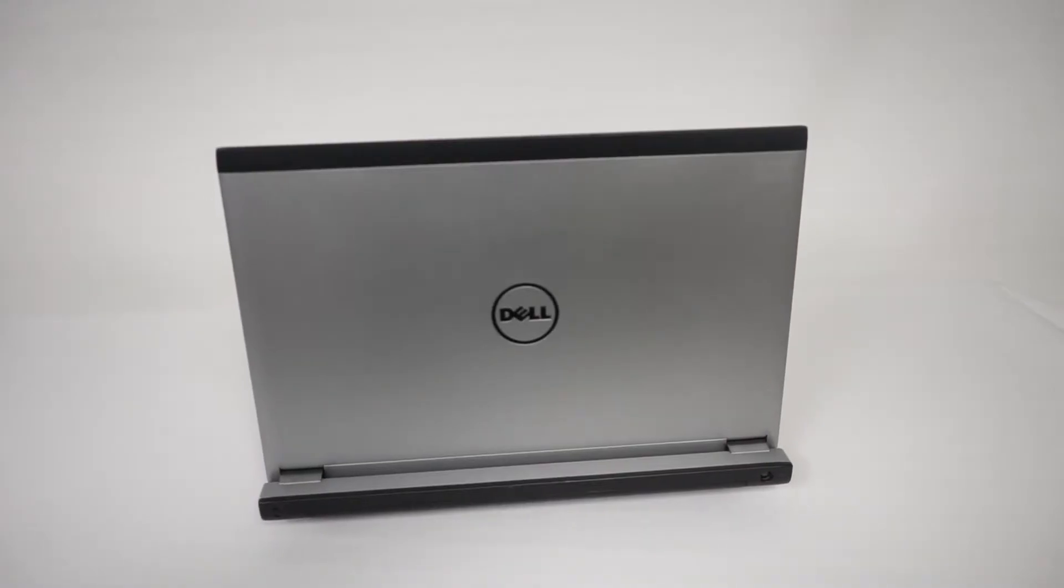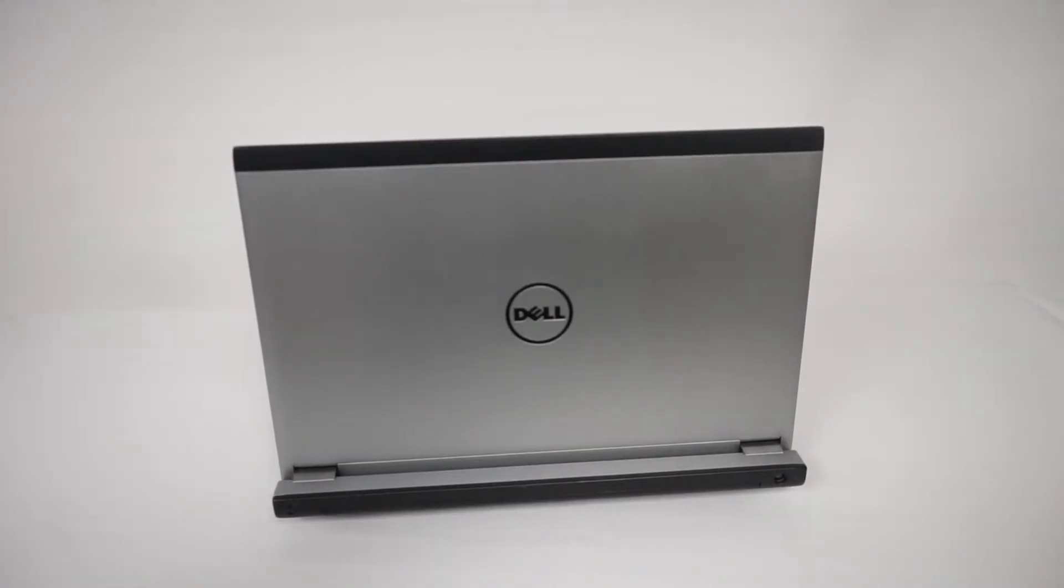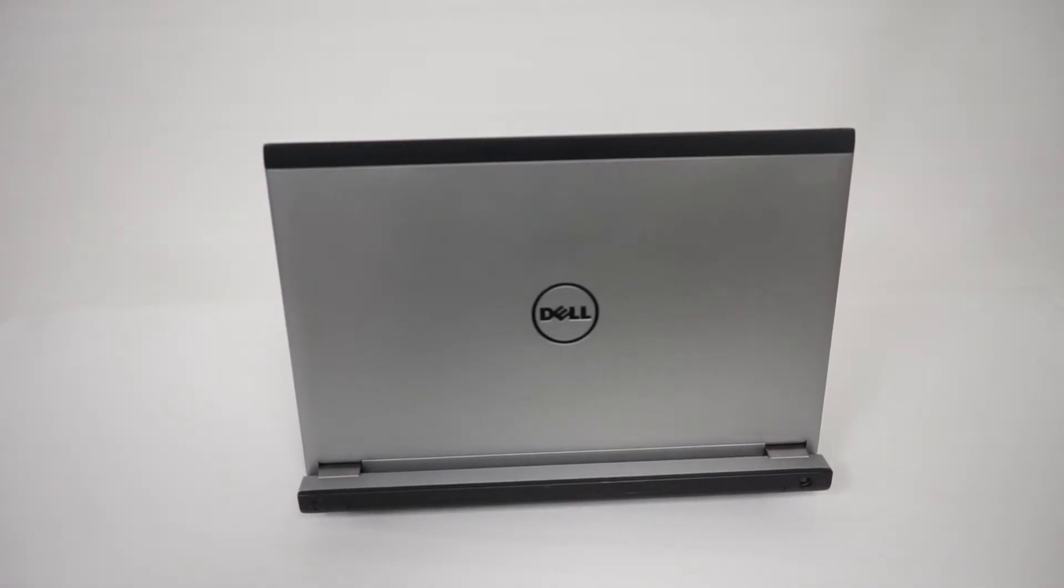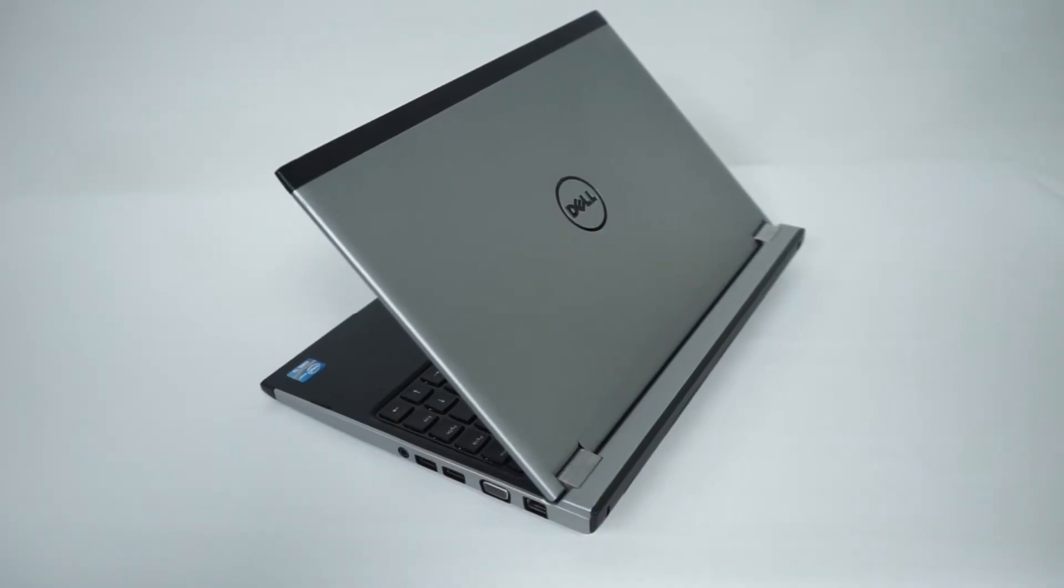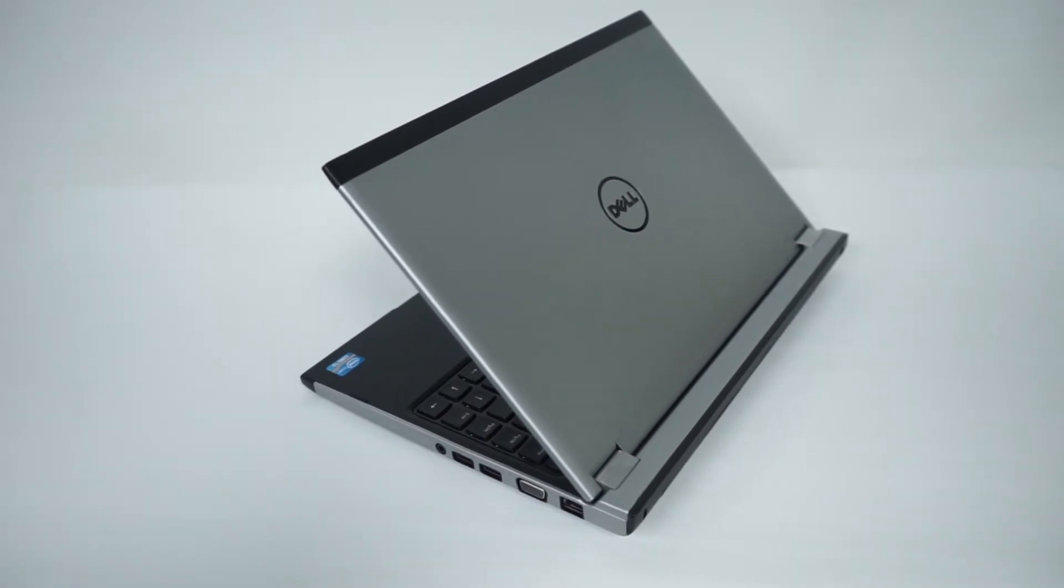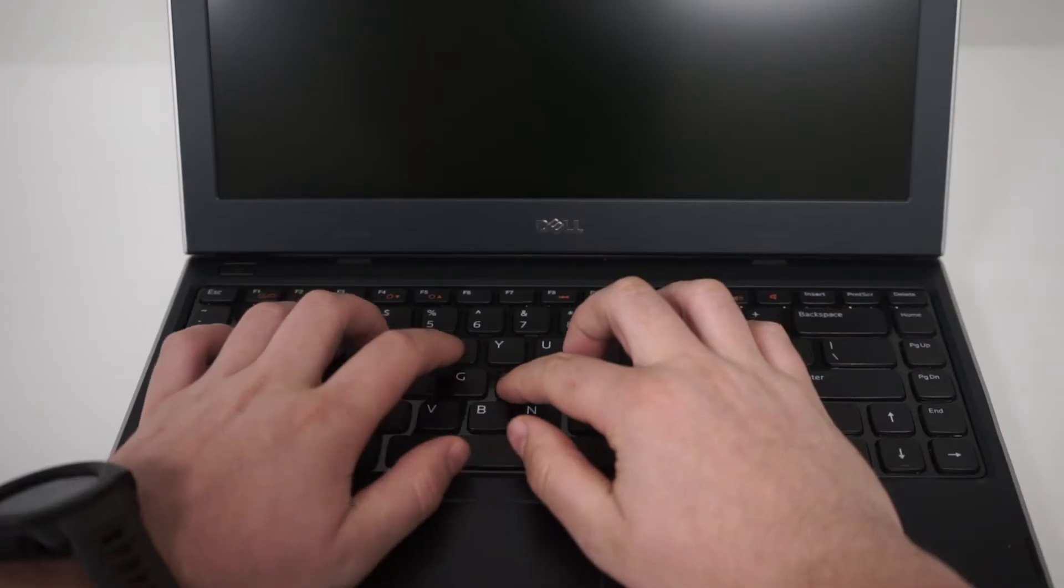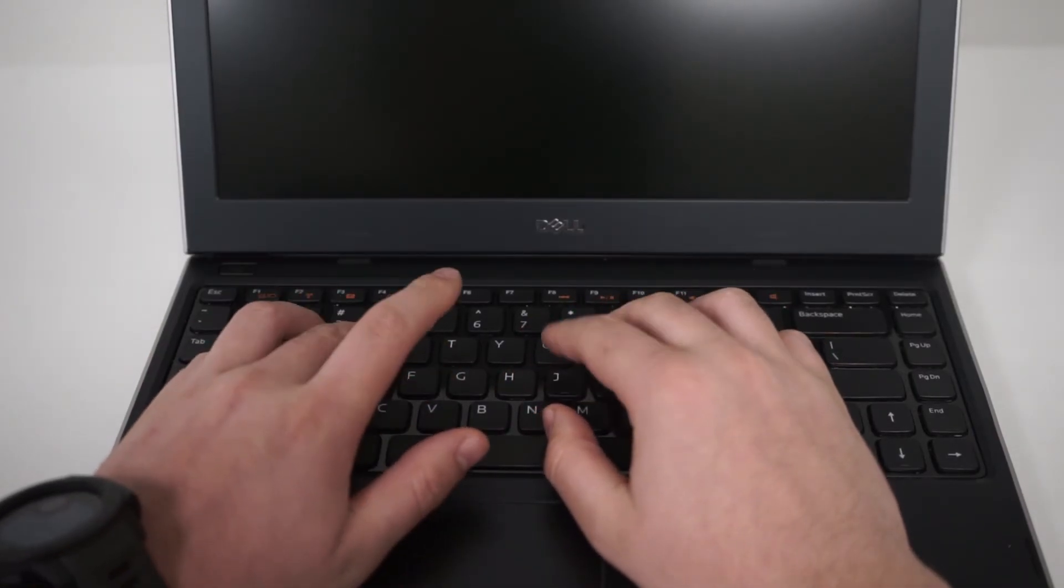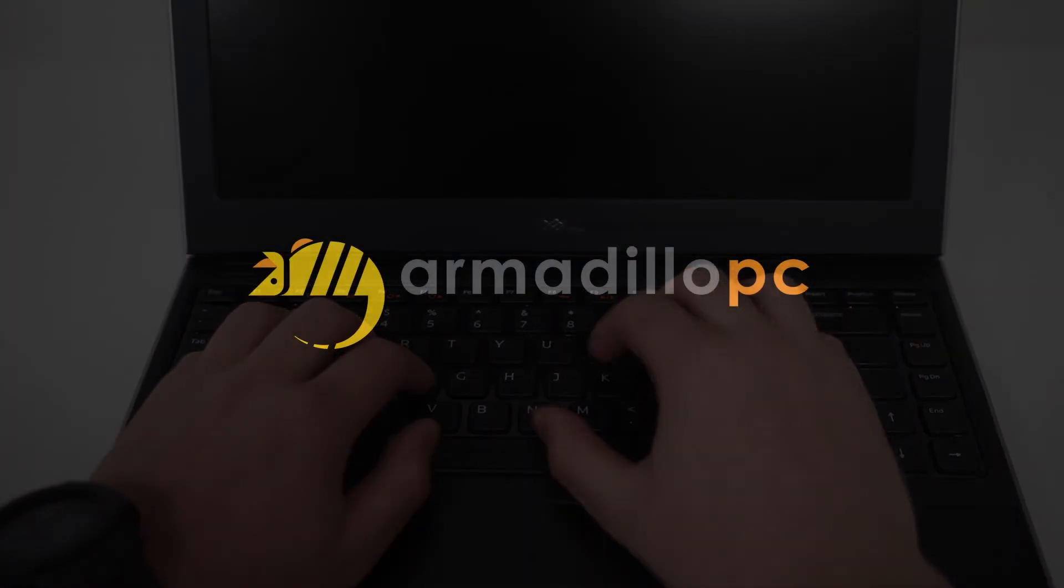With an attractive, sleek design that resists fingerprints, comfortable keys, and a 720 pixel webcam, this is an ideal unit for business travel or at-home use.